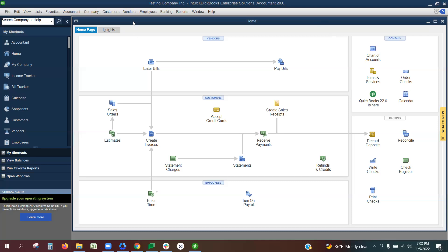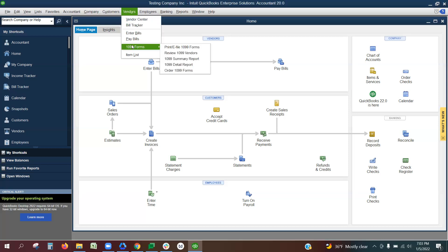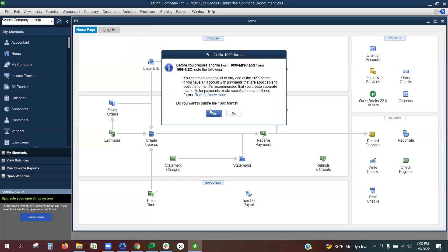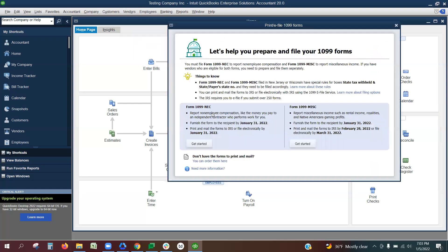To map those payments, you would go to Vendors, 1099 Forms, Print/E-file 1099 Forms. Click yes on the pop-up, and then from here is where you will map the payments.